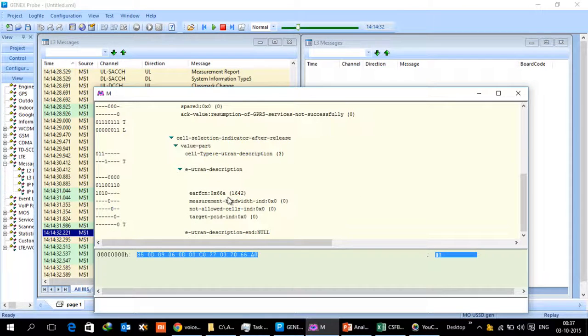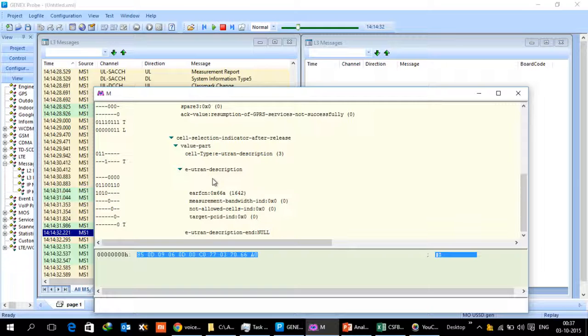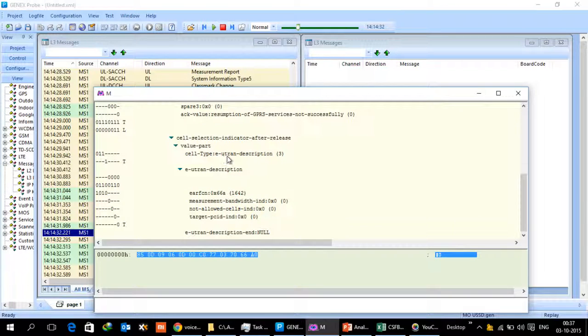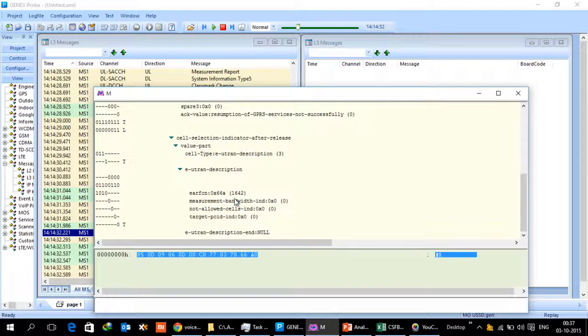In the channel release information, this is where we see that the channel release is happening for eutron, and then we are giving an EARFCN which is for the 4G network of ours.